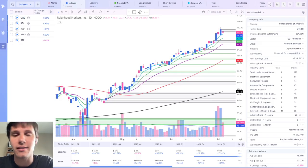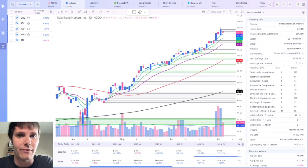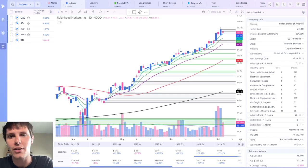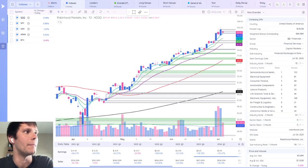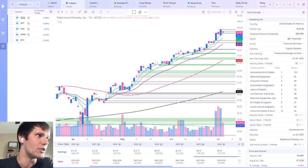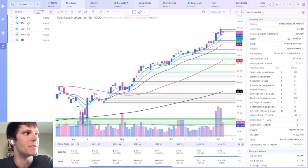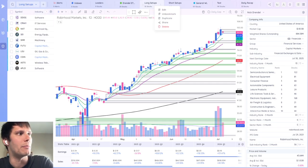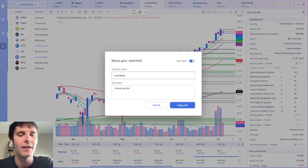Another one of my favorite features is the ability to share watchlists with other DeepView users. I have a couple of friends that use DeepView and we share our focus lists coming into each day. All I have to do is go up to the ribbon, say I want to share my long setup watchlist. I'll click the three buttons to the right and click share.